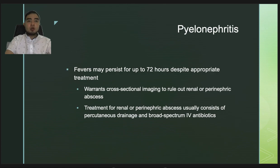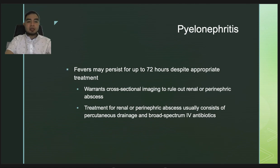Fevers may persist up to 72 hours despite appropriate treatment. Persistent fevers or symptoms after this period warrant cross-sectional imaging to rule out renal or perinephric abscess. Treatment for abscess usually consists of percutaneous drainage and broad-spectrum IV antibiotics.